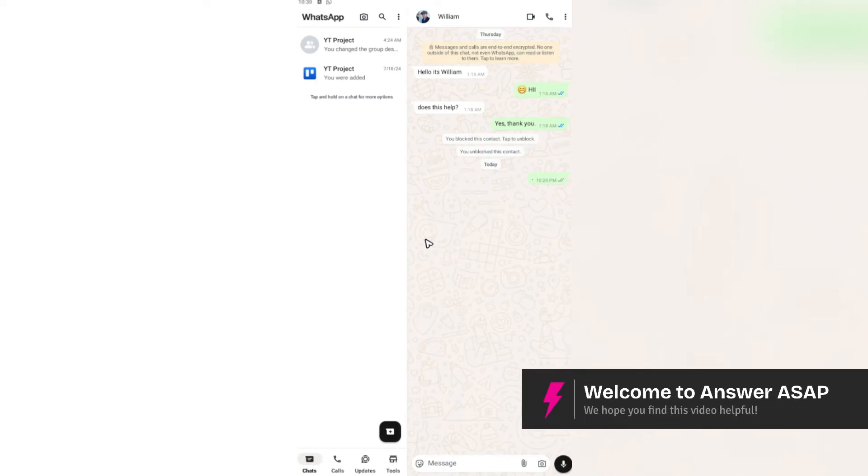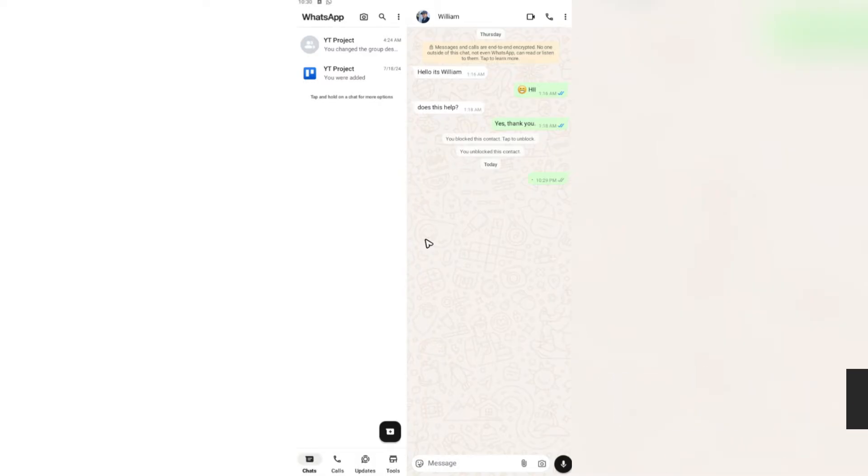Hello everyone, welcome back to the channel. Today I'm going to show you how to unblock a WhatsApp Business account. Let's say for example that you have blocked a person and you don't know how to unblock them.